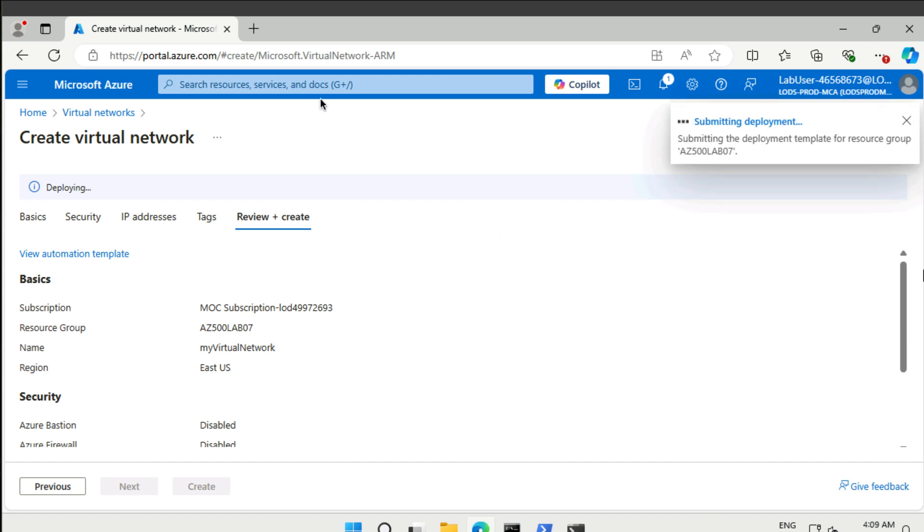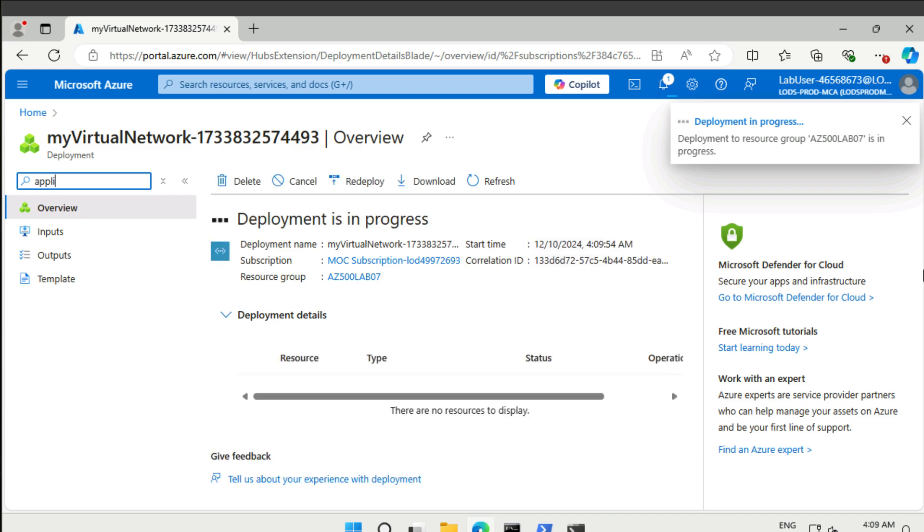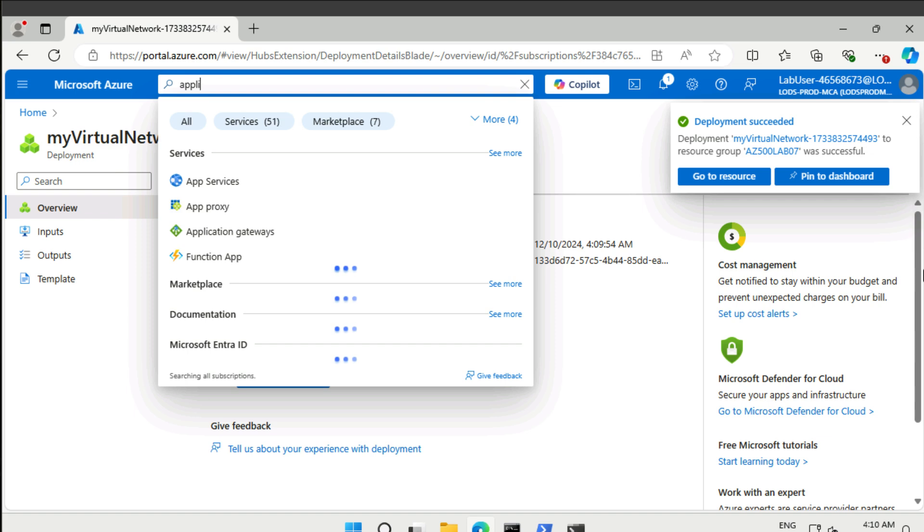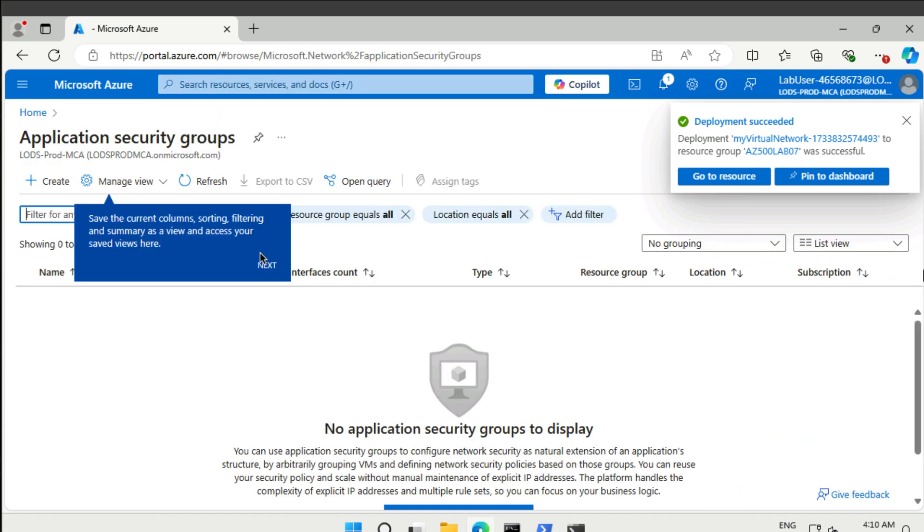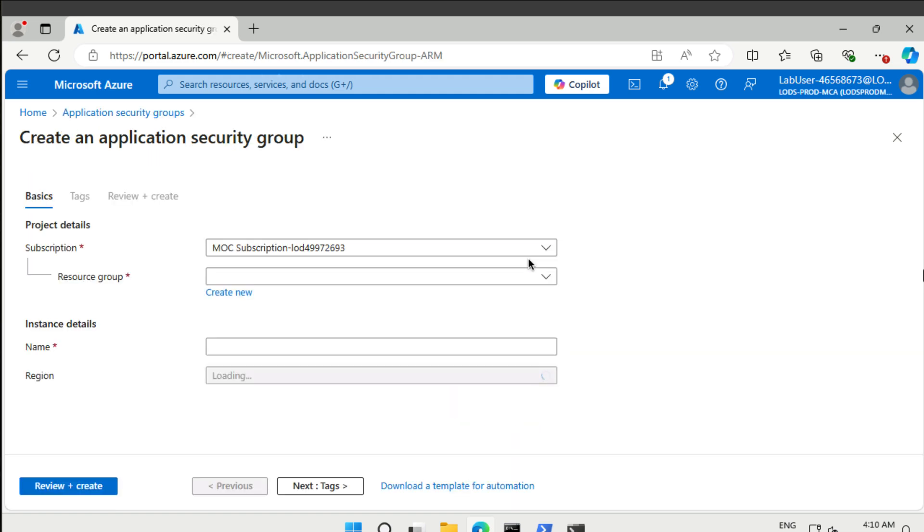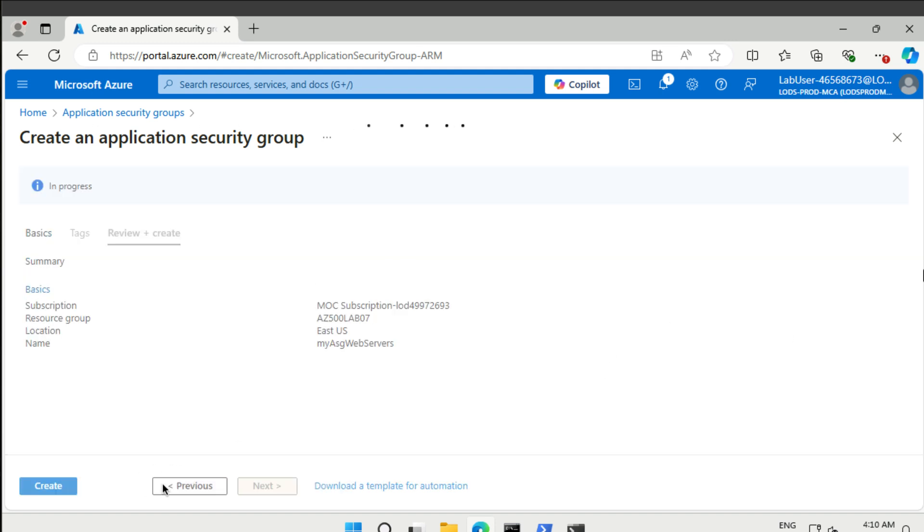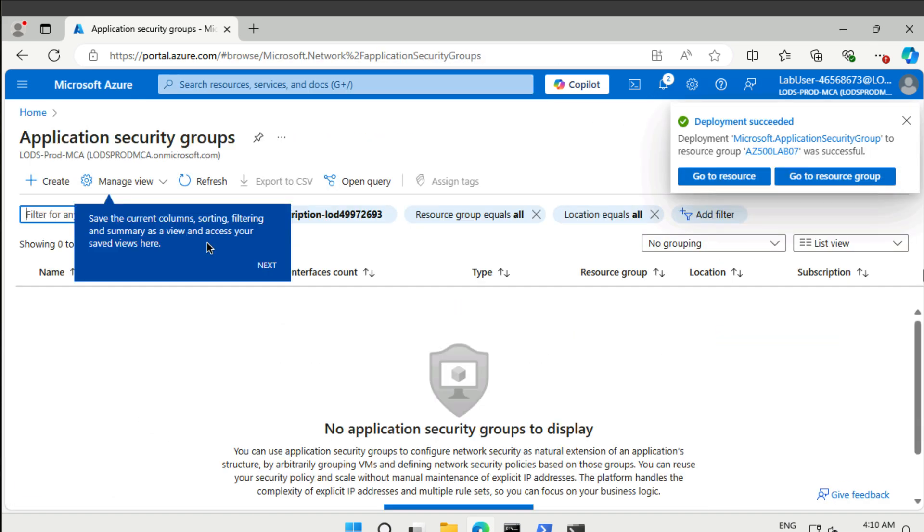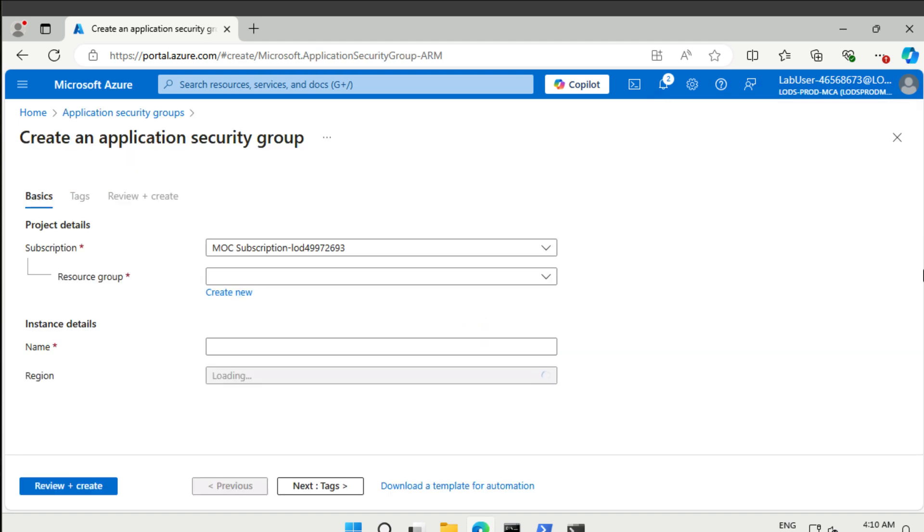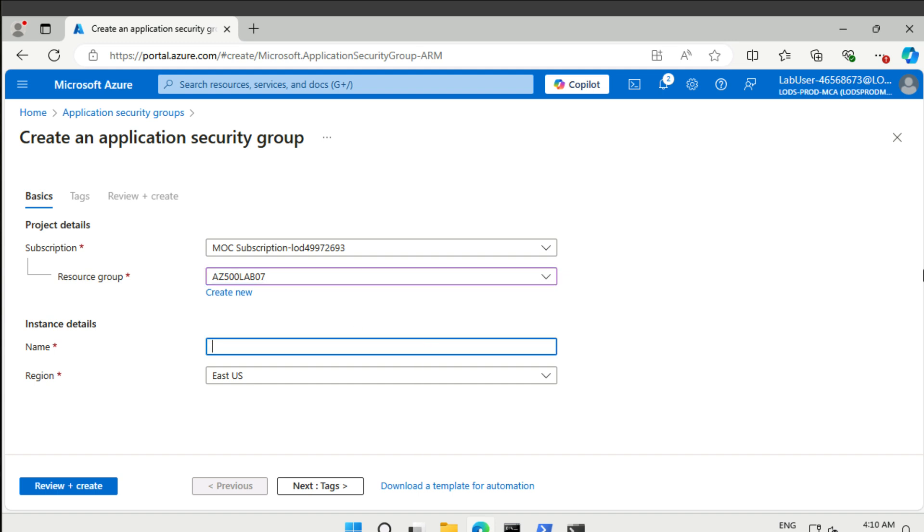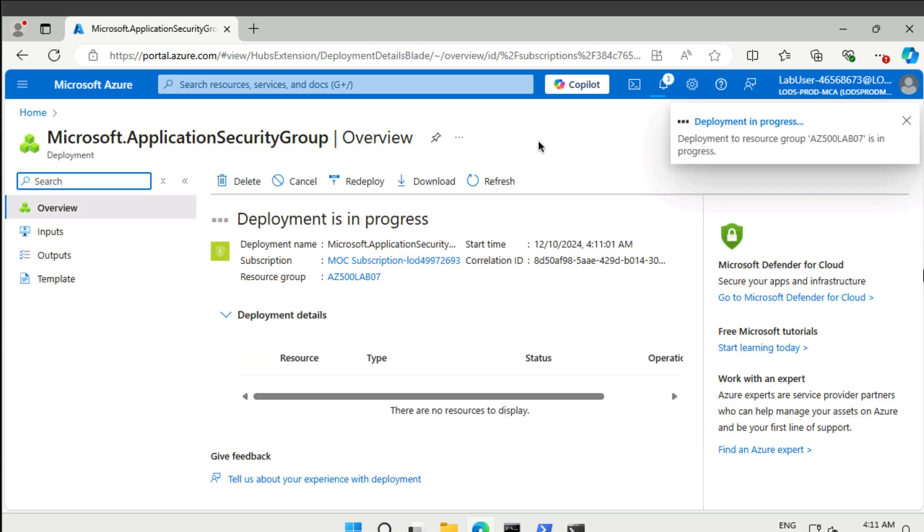While that is creating, we can go and create our application security groups. Let's create one. The resource group is the same one. For the name, our first one is going to be my application security group web servers. Then we can go to our second one, which is my application security group management servers.